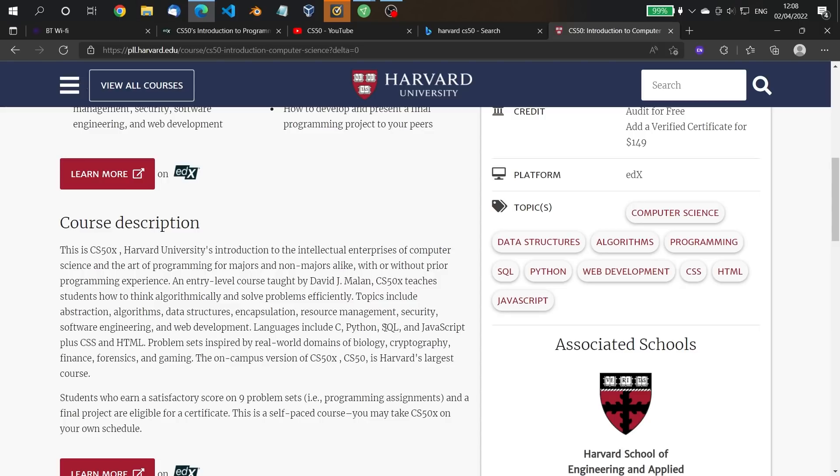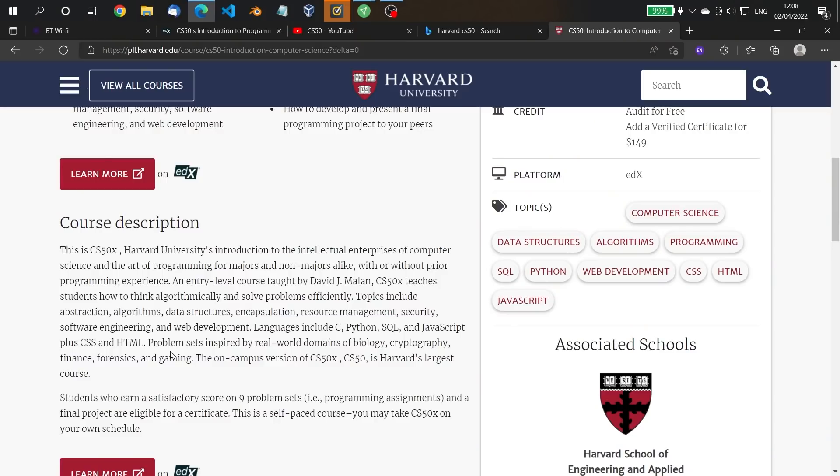Languages include C, Python, SQL, and JavaScript, plus CSS and HTML. There are problem sets as well, so it's not just 'here's how to code in Python' — it's much more of an all-round course that teaches you the fundamentals of computer science and then how to apply some of those in Python. I think you'll really like it. It's free, so before you spend any money on another course, just go and have a look at this one.